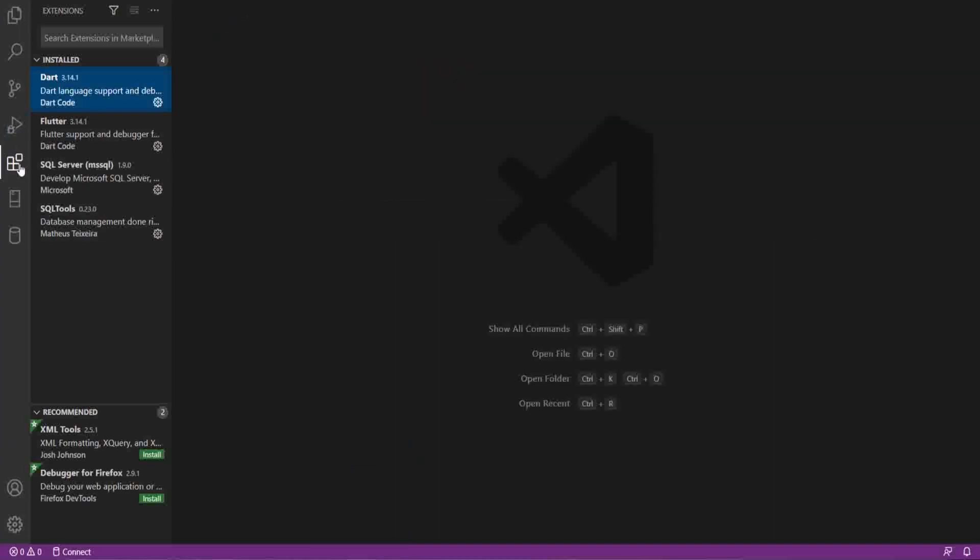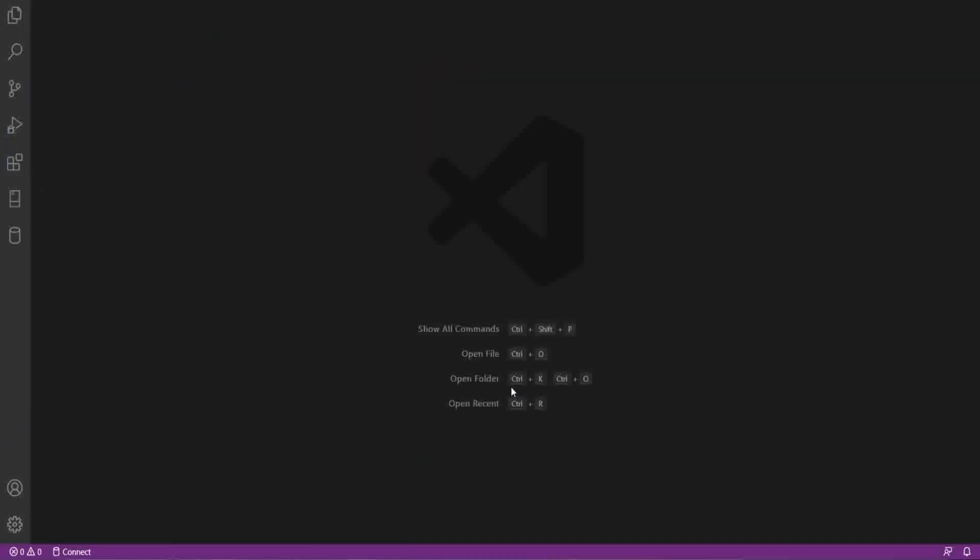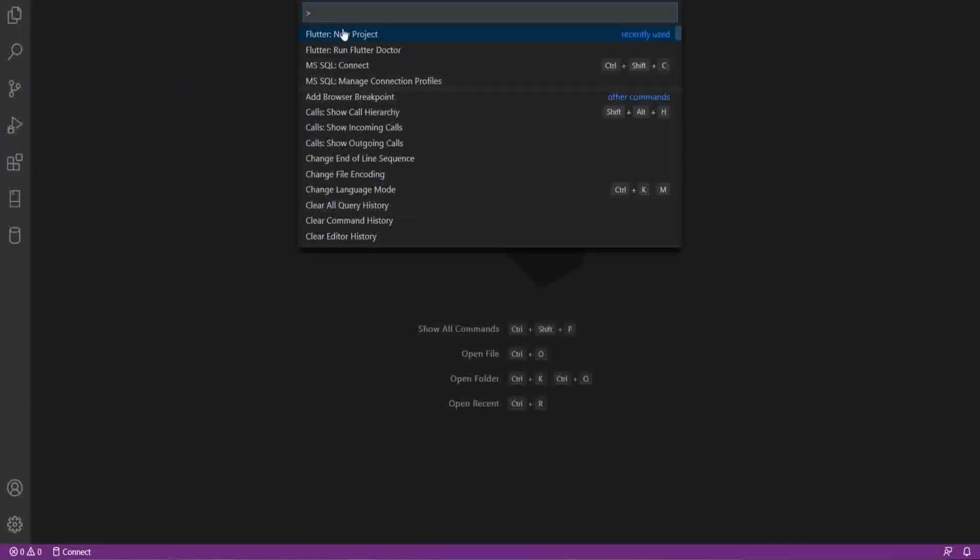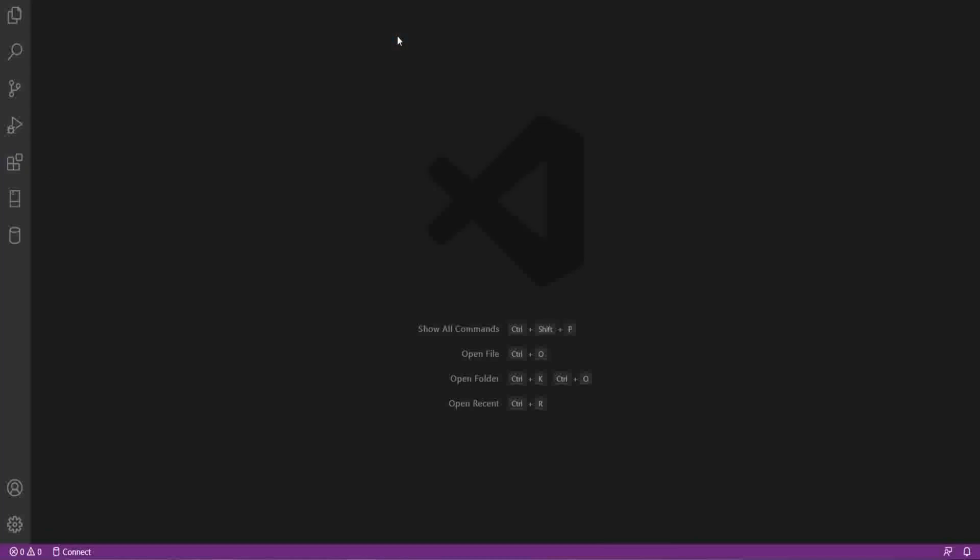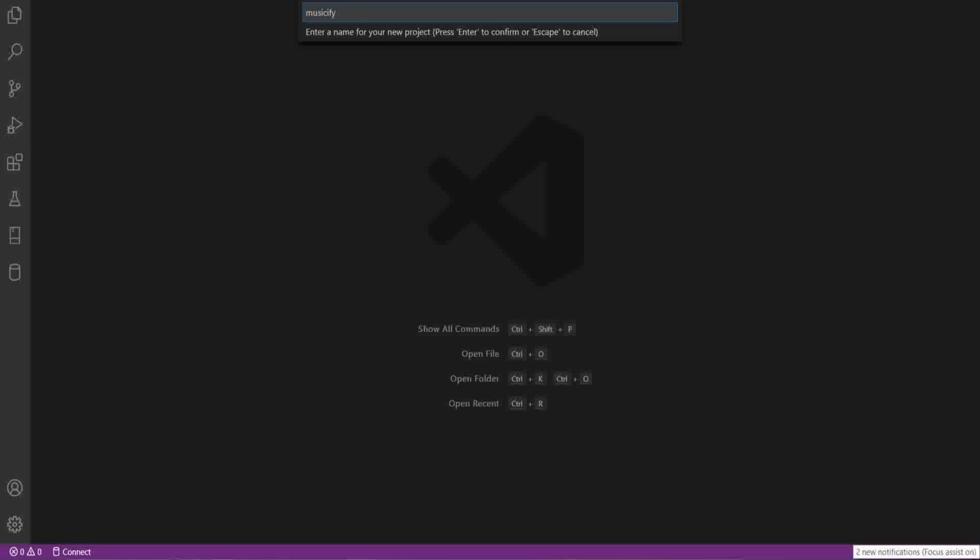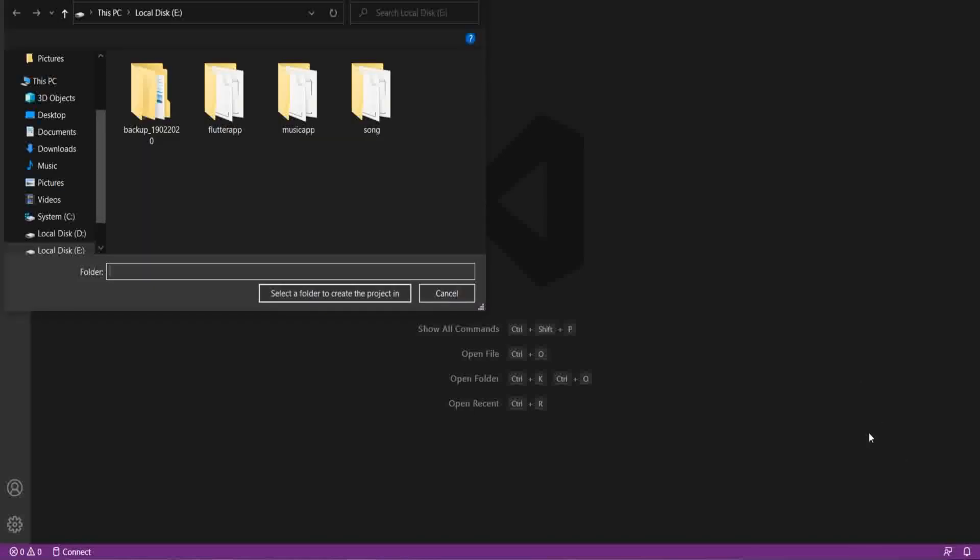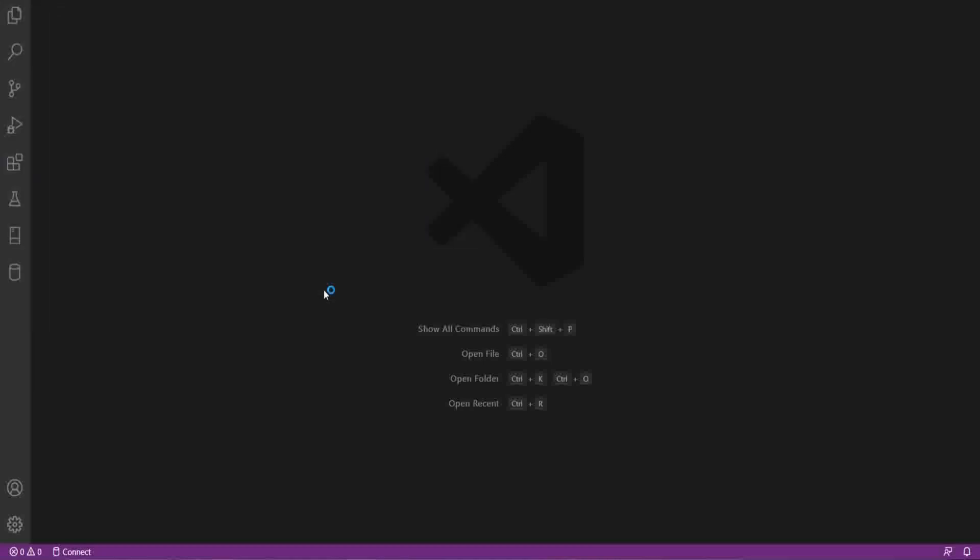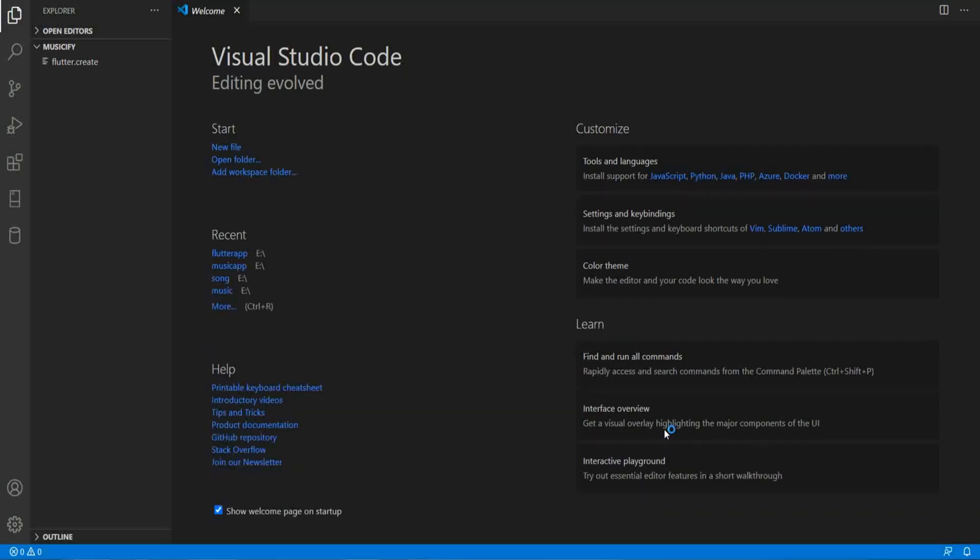So go to Ctrl-Shift-P and create new Flutter project and name it. I have named it as Musify, my app name. And select the place where you have to save the folder.